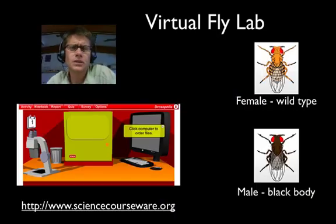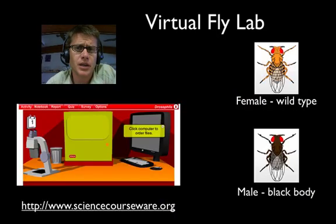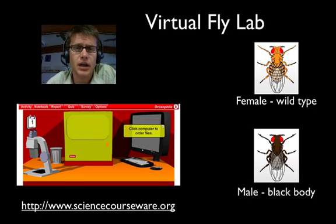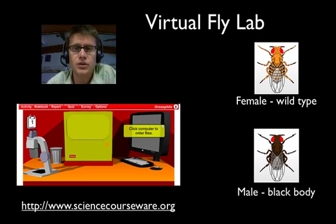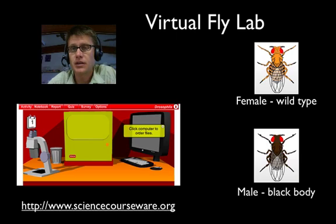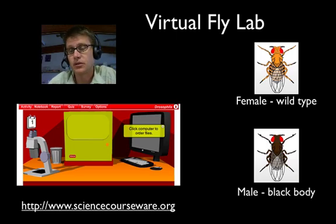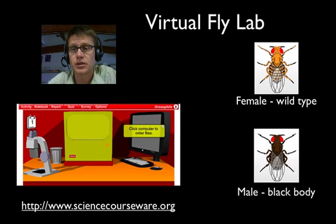And so in this lab let me kind of walk you through the way we use sciencecourseware.org. They've put together this virtual fly lab and you can really crank through a bunch of fly crosses really quickly and the statistics are pretty good.